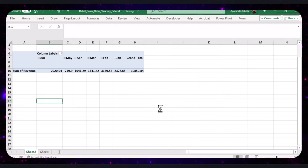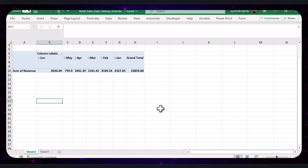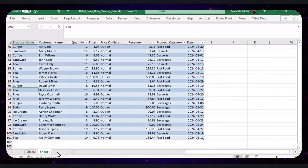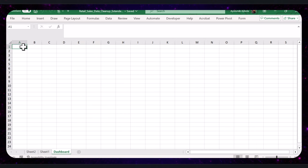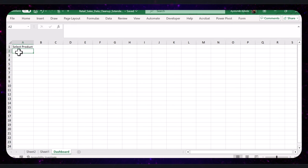Finally, let's create an interactive dashboard to visualize our findings. We will start by setting up data validation for drop-down menus. Create a new sheet named Dashboard. Let's create a header for the drop-down menu — in cell A1, type 'Select Product'. And in cell A2, we will create a drop-down menu for product name using data validation.